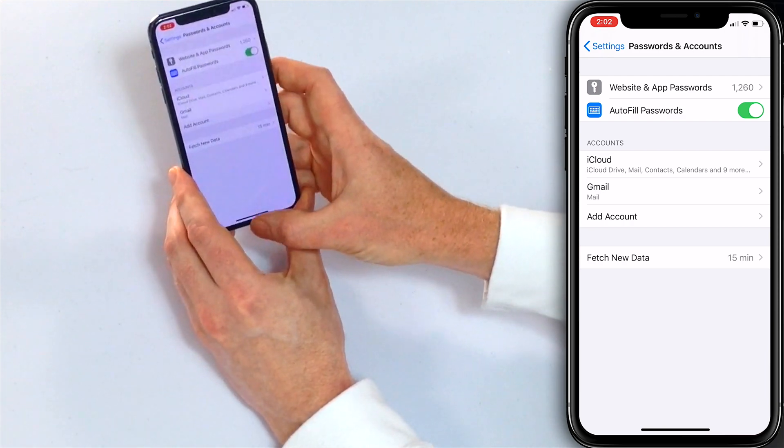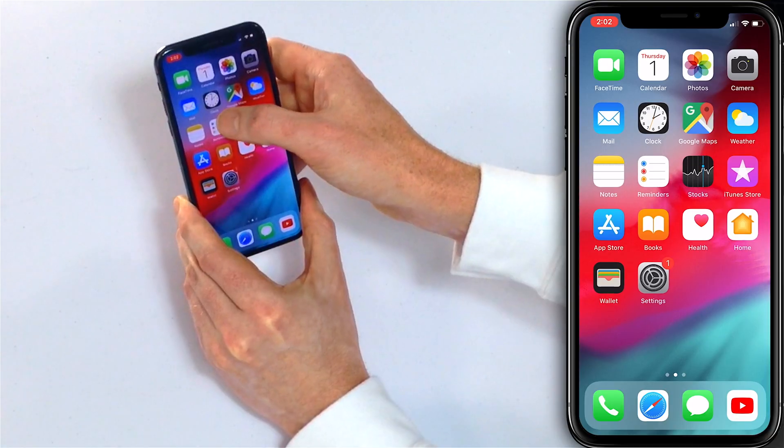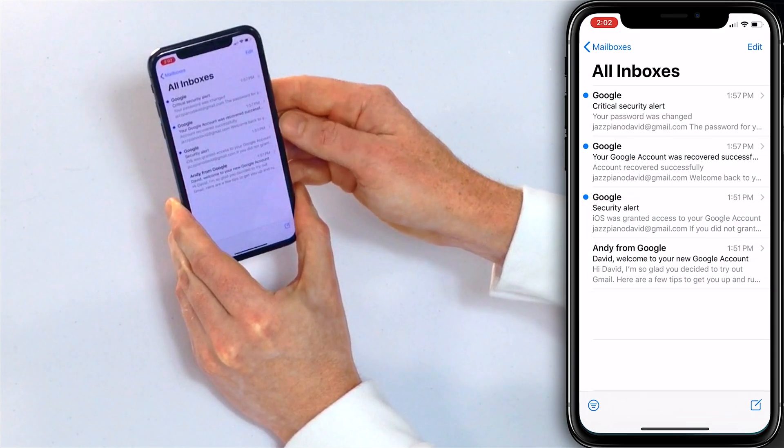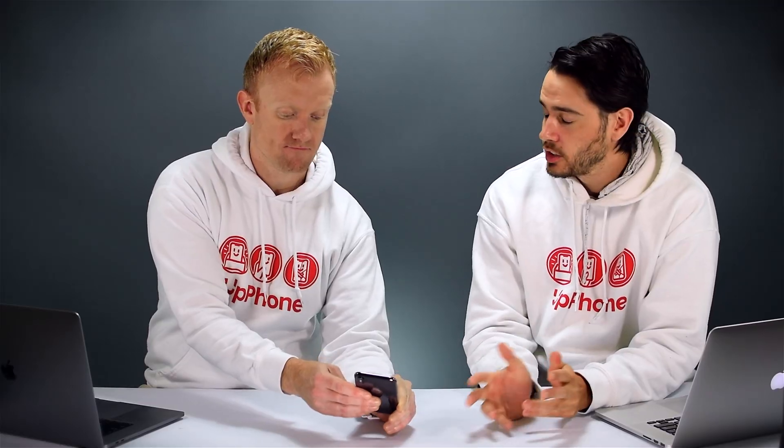I'm just going to swipe up from the very bottom of the screen, open up the Mail app, and we can see some emails from Google. That's how you do it — that's how you set up mail on your iPhone.